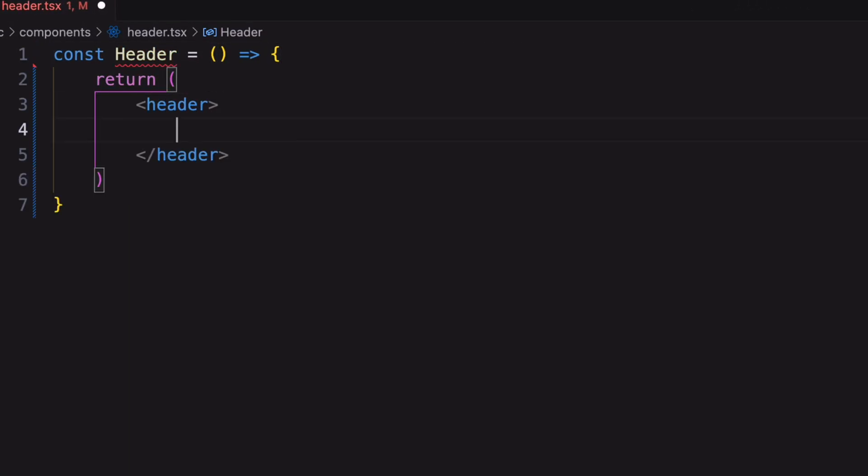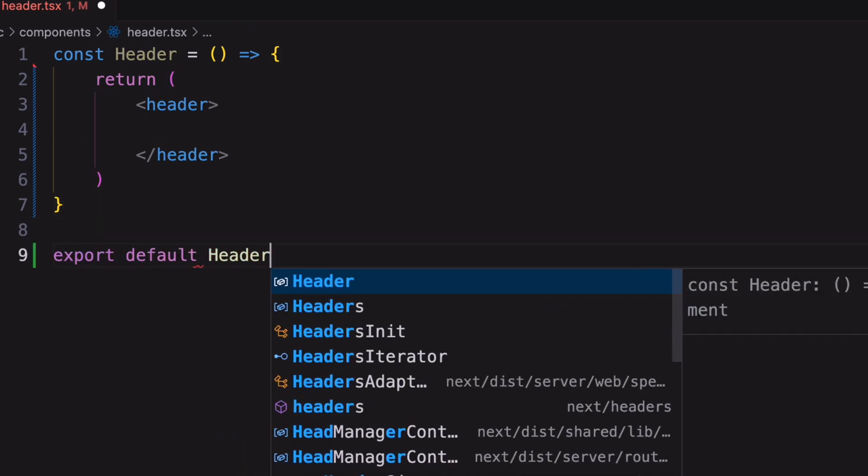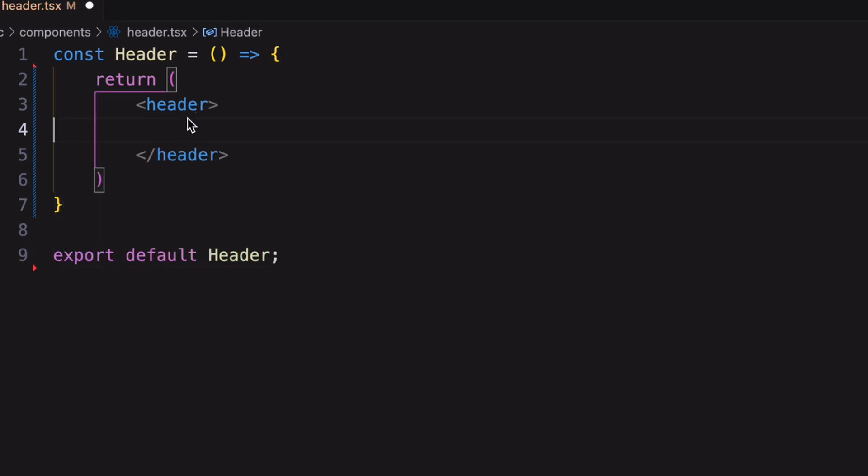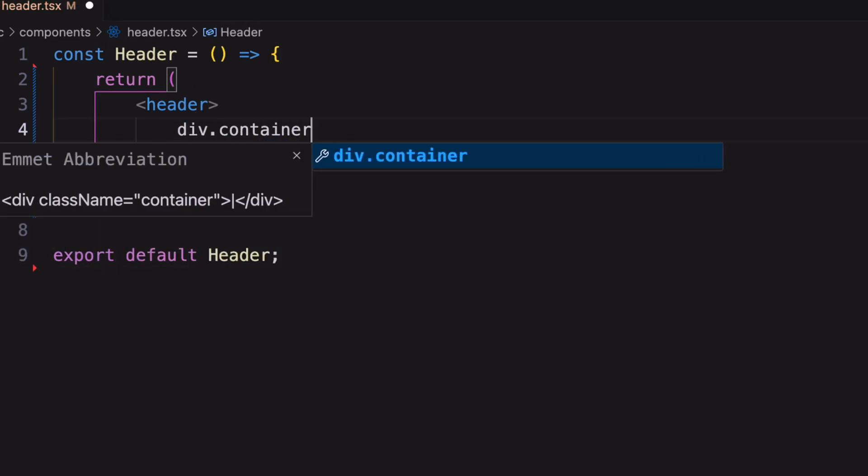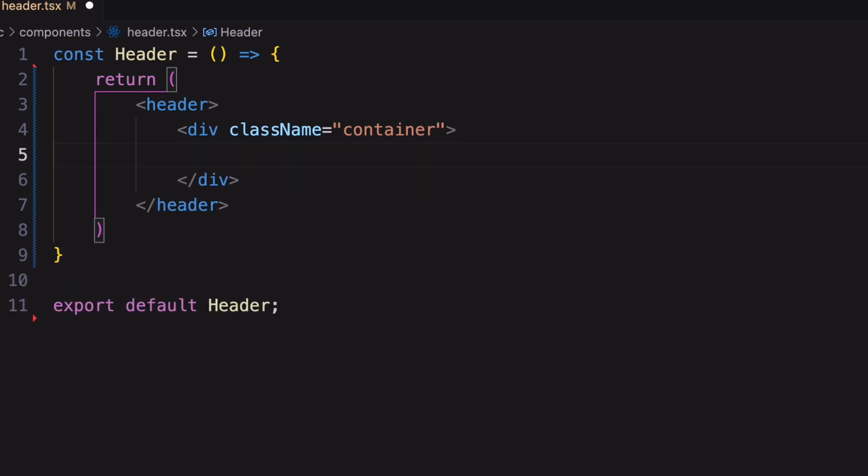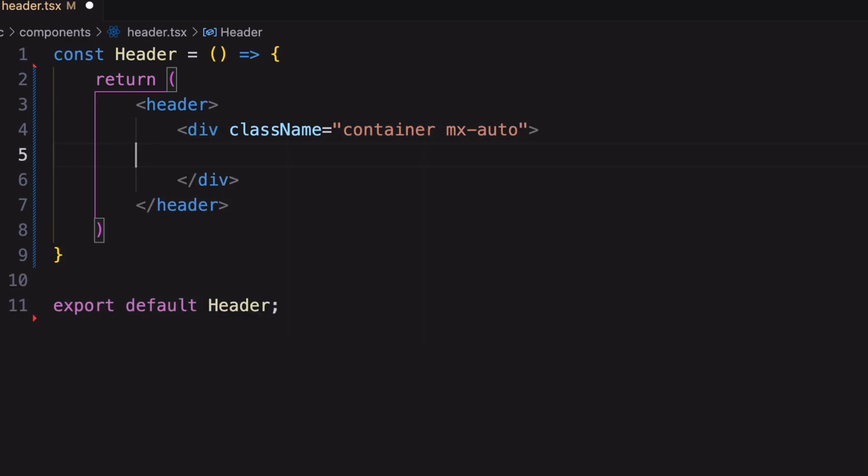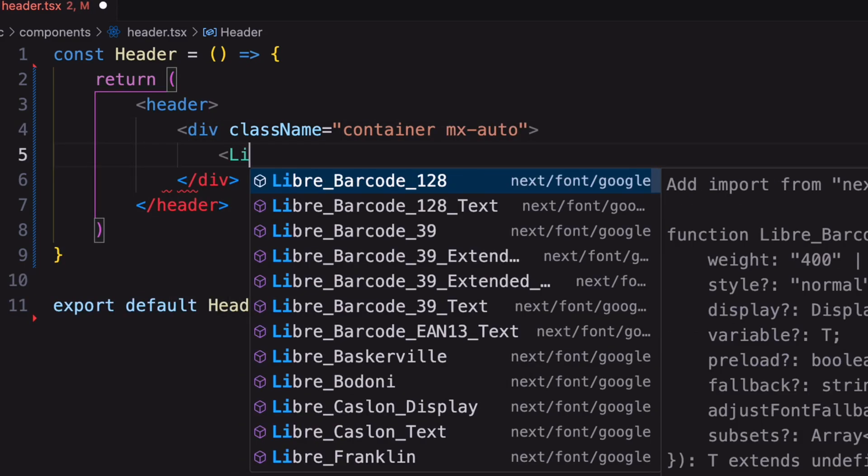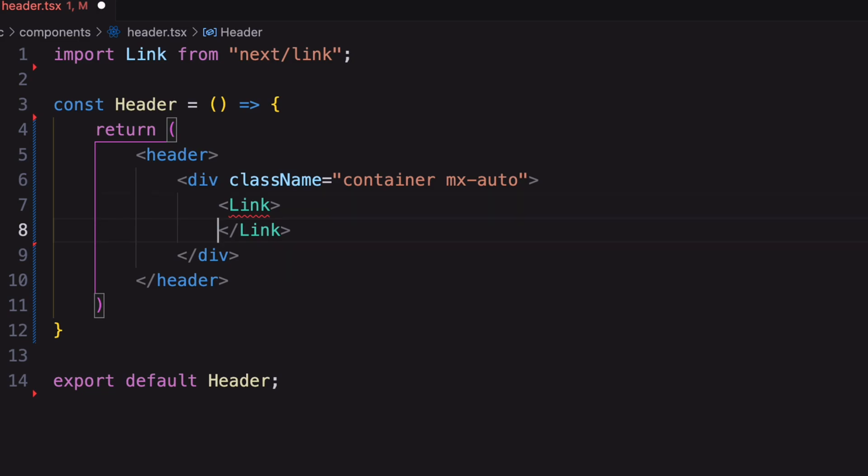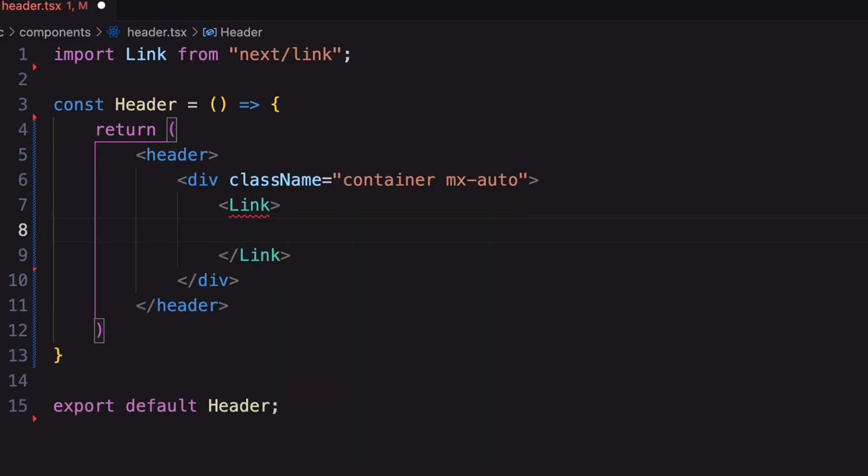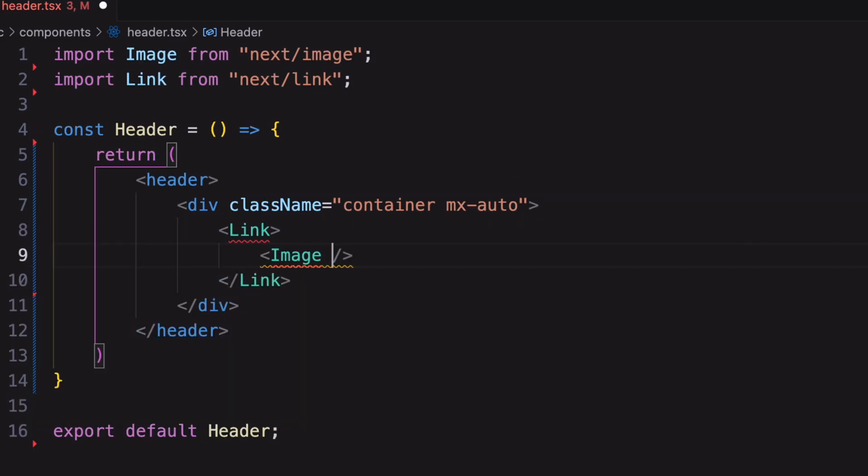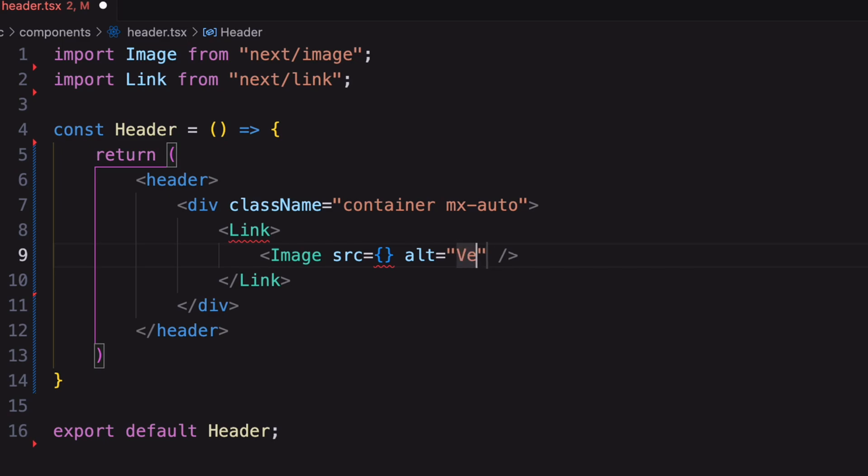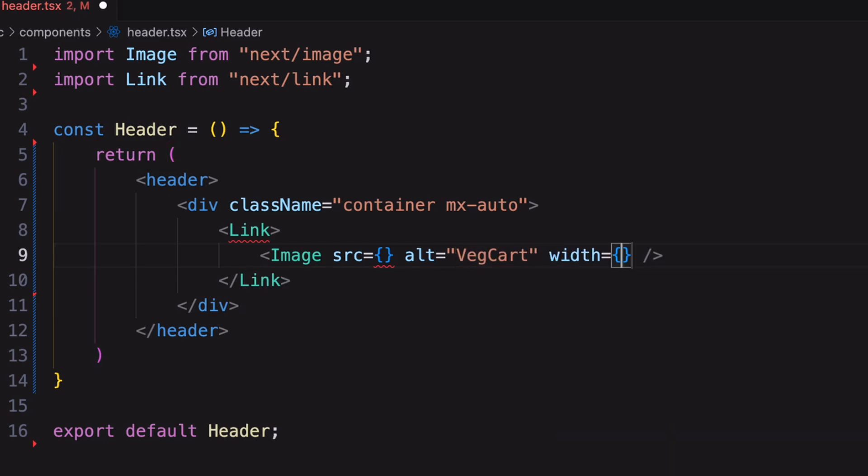Now create the header structure. Inside it add our logo. For that I'm using NextJS image component. Also add the site name inside alt and mention the width and height.